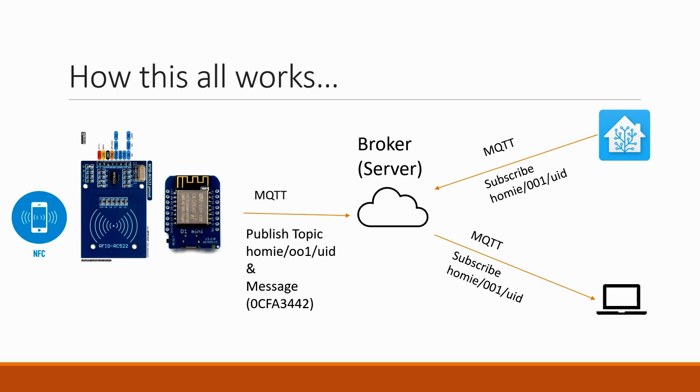So the way the video is going to work is I'm going to talk about how to assemble the hardware together. I'll talk about how to flash the software to the hardware. We'll talk about how to set up the broker. Then we'll talk about how to configure the hardware to look at the broker. And then we'll talk about the Python part on the end.